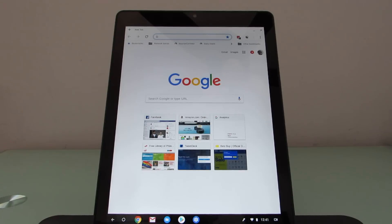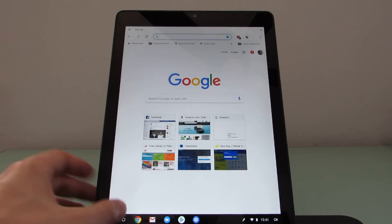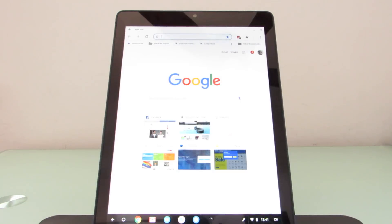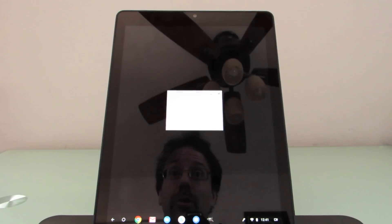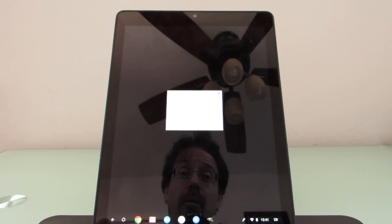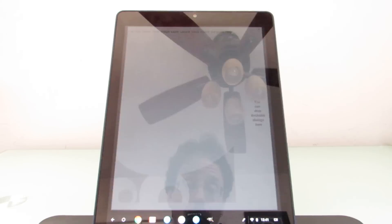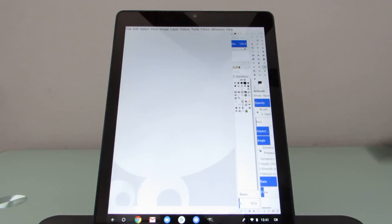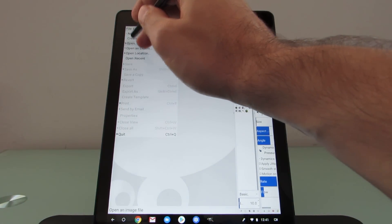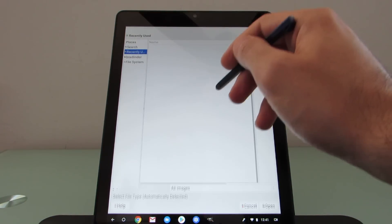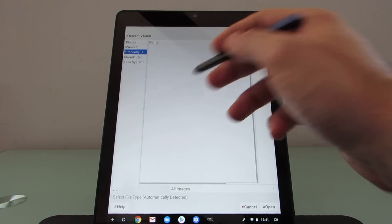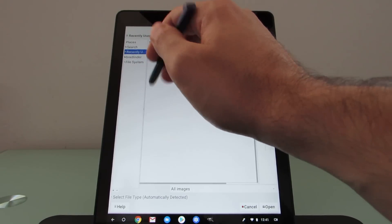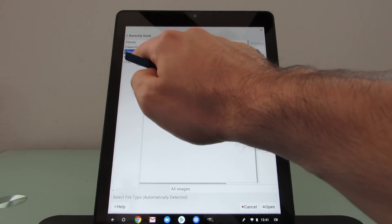It extends the functionality. It allows you to do things like run GIMP to edit images or use LibreOffice to open documents if you don't want to use, for whatever reason, Google Docs or an online image editing application. And you don't need to use Crouton or anything else.